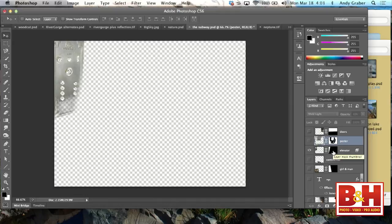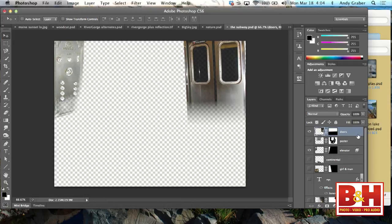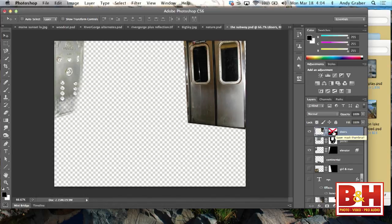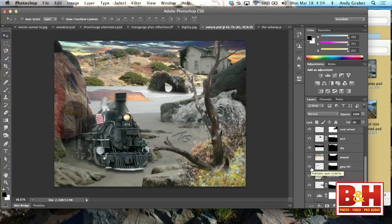I want to show you a couple of things you can do with masks quickly. A mask can be used to show or hide as much of the layer as you want. If I shift-click on the mask, it deactivates it and I see the entire layer. Shift-click again and it brings the mask back. The checkerboard means transparency. You can see how these subway doors look like they're fading at the bottom, and this is all being done with masks — that's one major use.